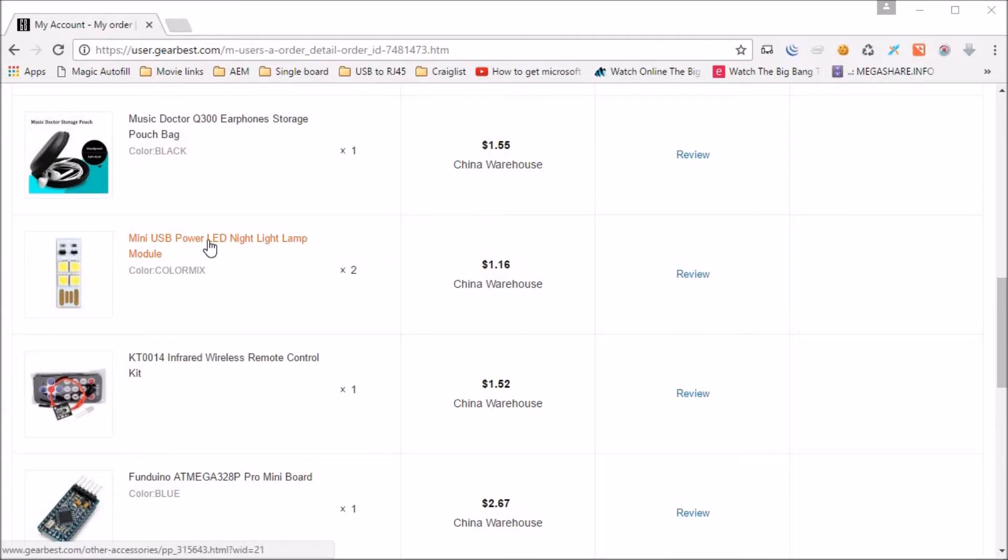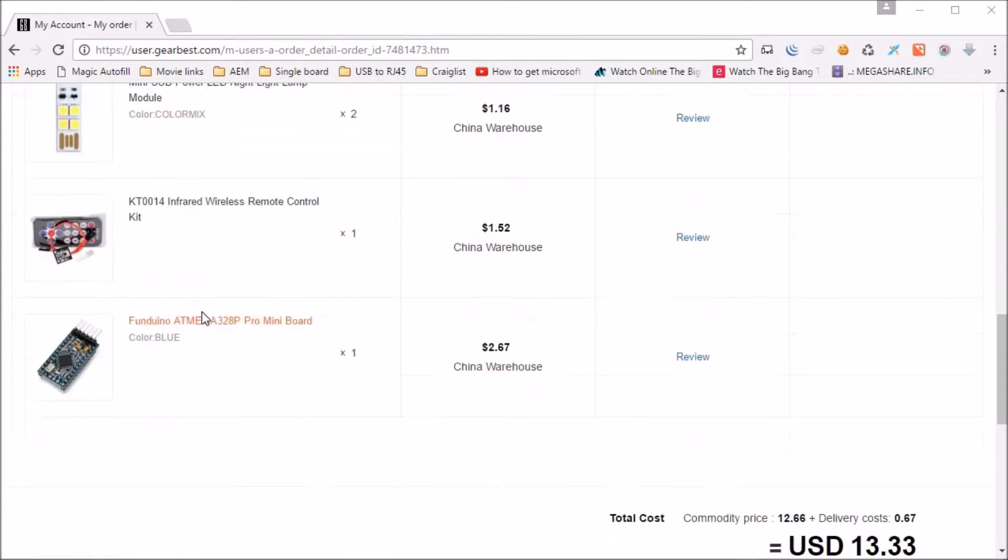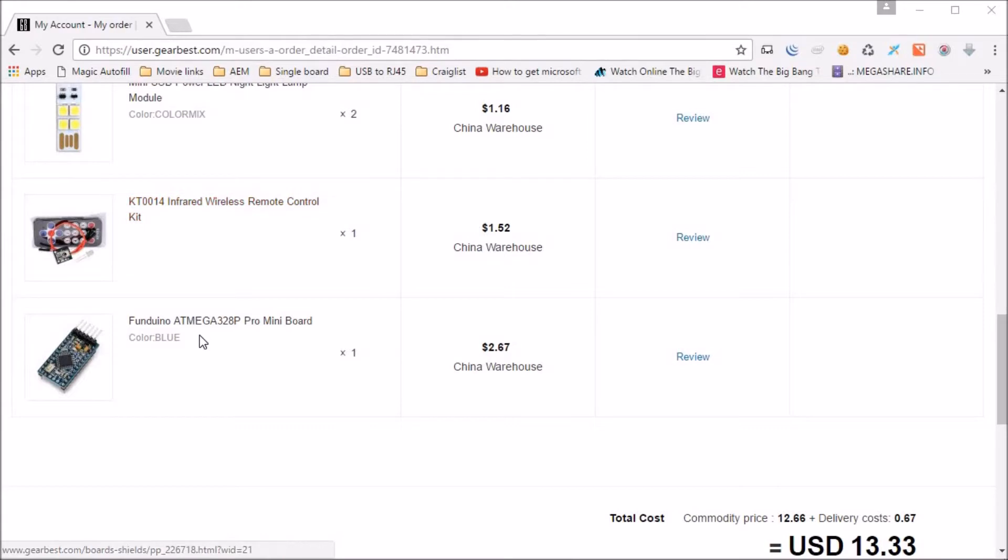A mini USB power LED night lamp for $1.16. Actually it's $0.58, I got two of them. Infrared wireless remote control kit and Funduino with ATmega 328P processor.